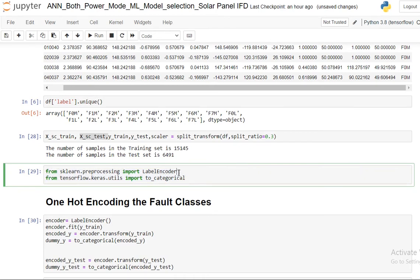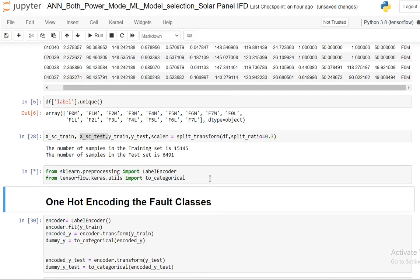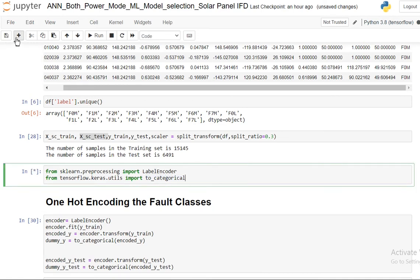Next, this is very important. I'm going to use label encoder and to_categorical. So let's see what these things do here.